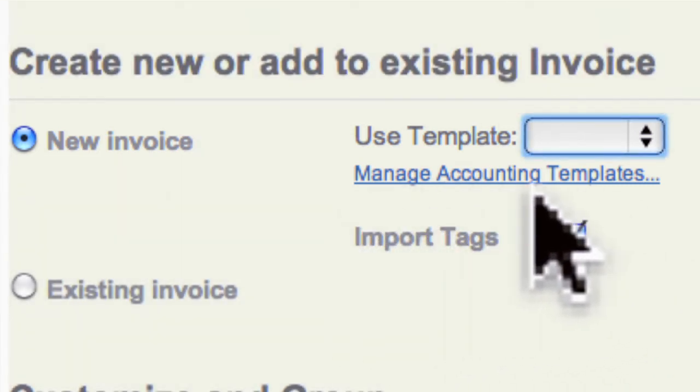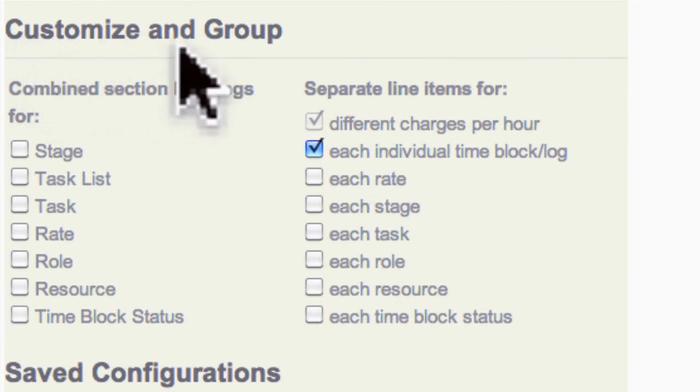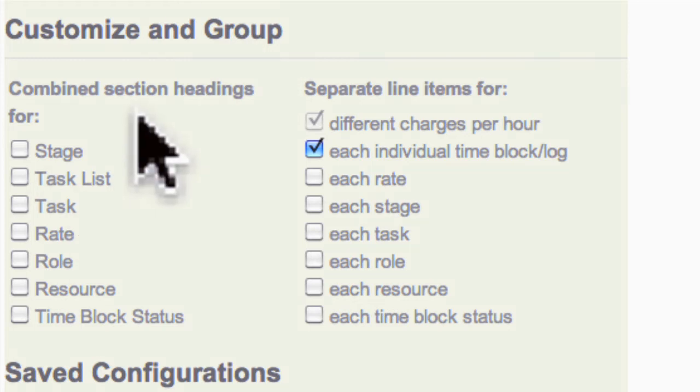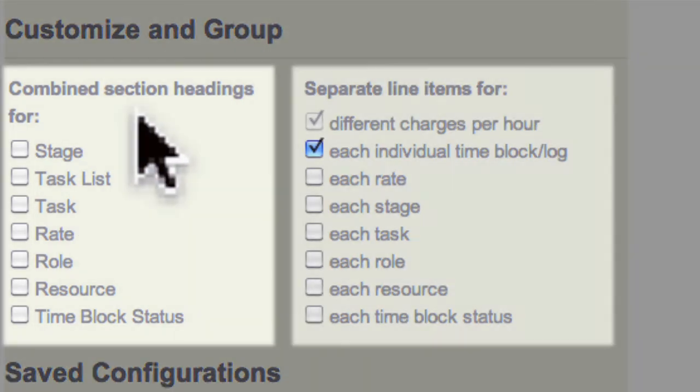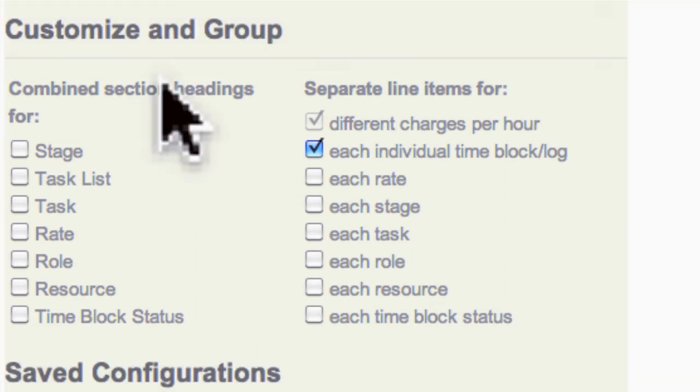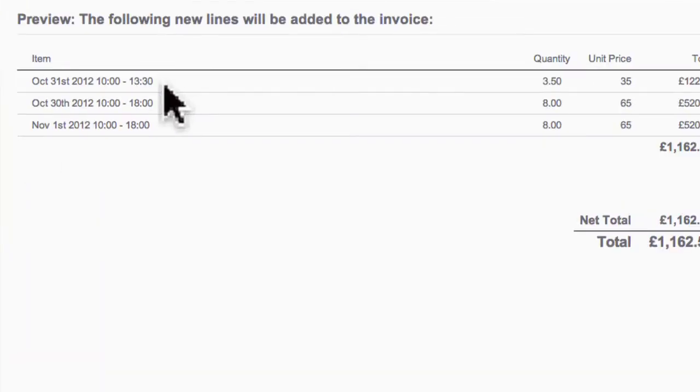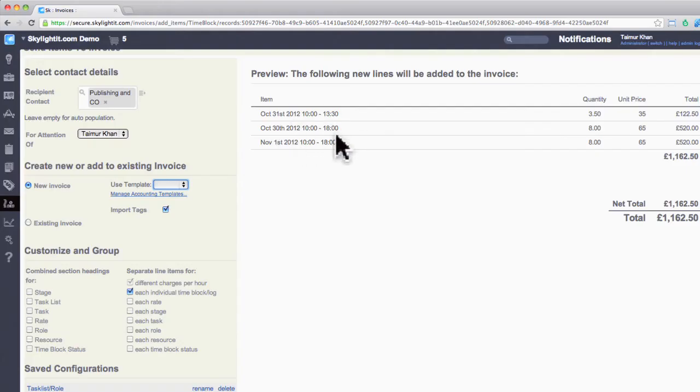The next section is Customize and Group. This is a cool feature of Skylight that allows you to group your billable data by tasks, task lists, resource roles, and more. Also, when you change the settings here, they are reflected on the preview panel. As you can see, the line items here just contain start and end times and dates.